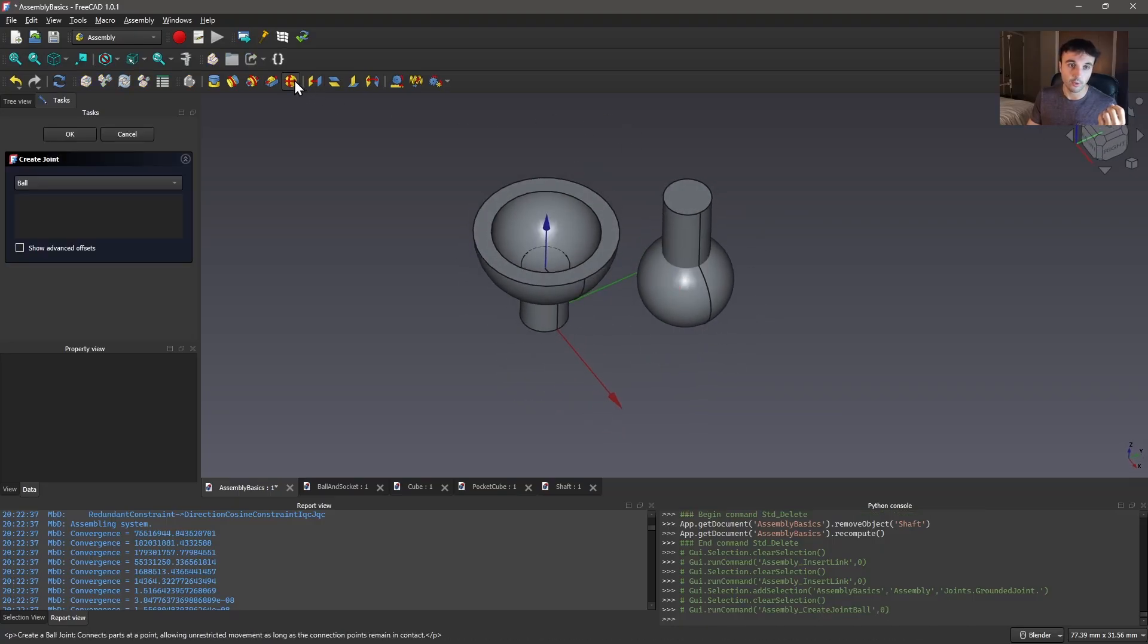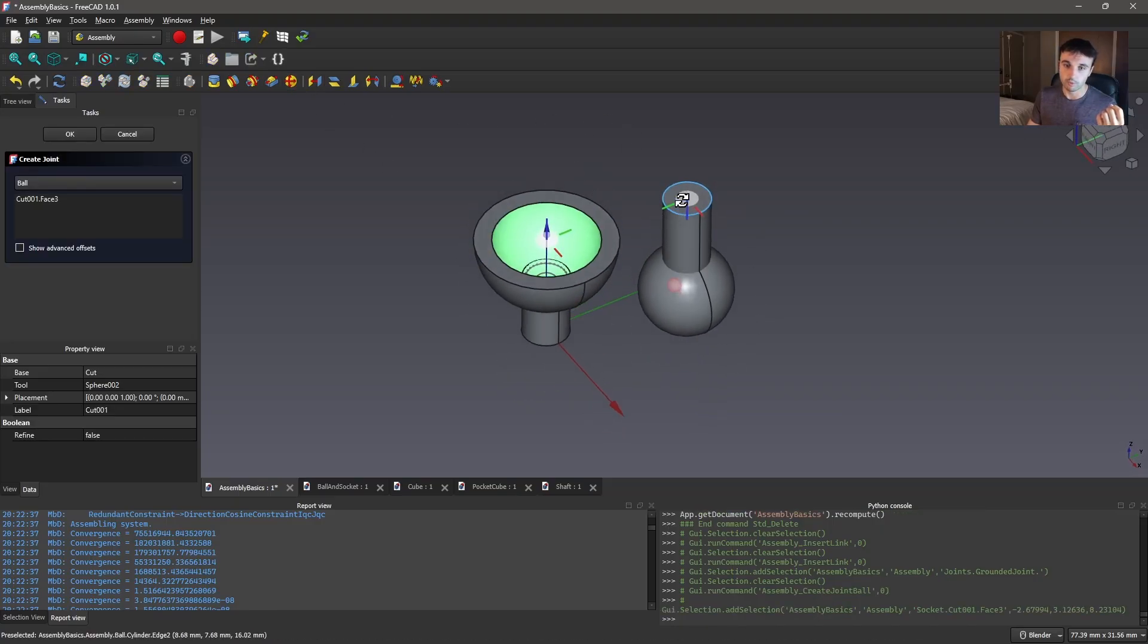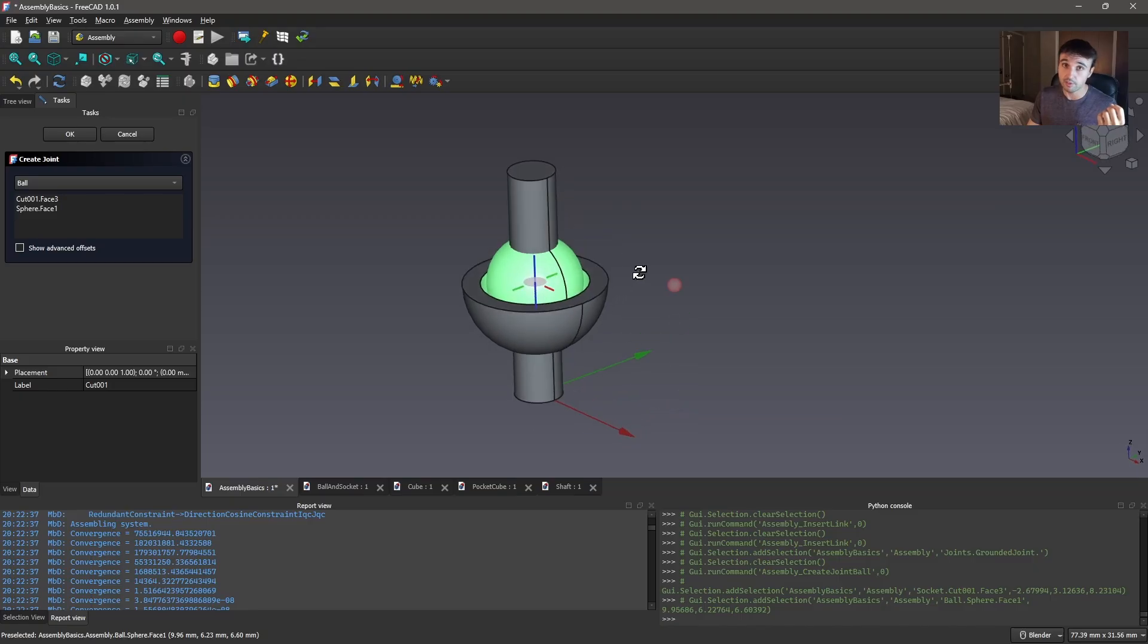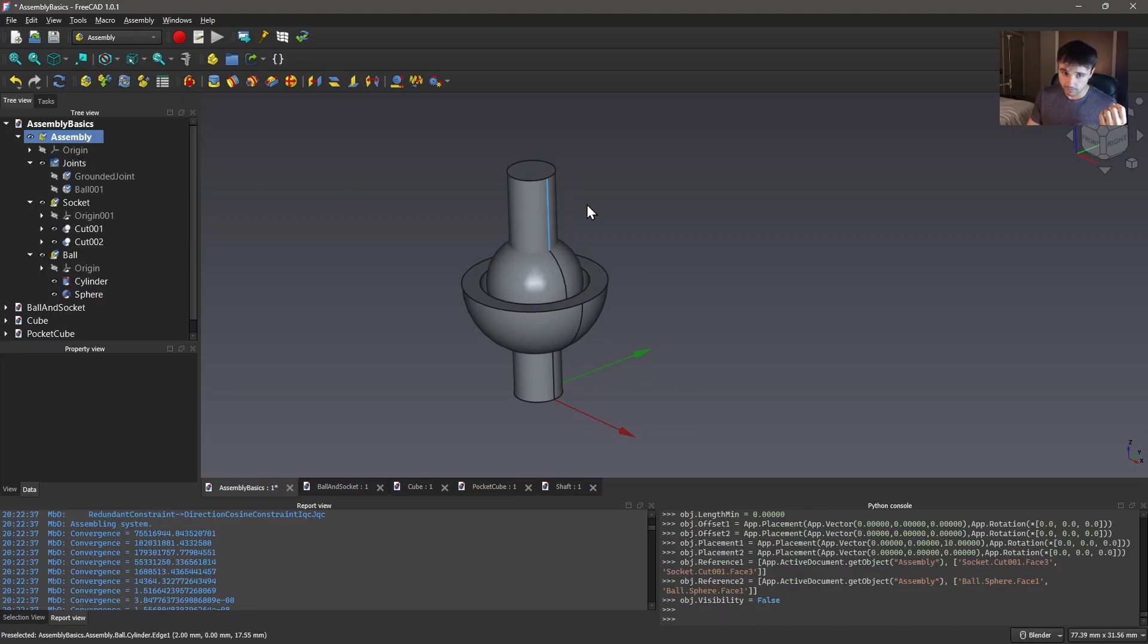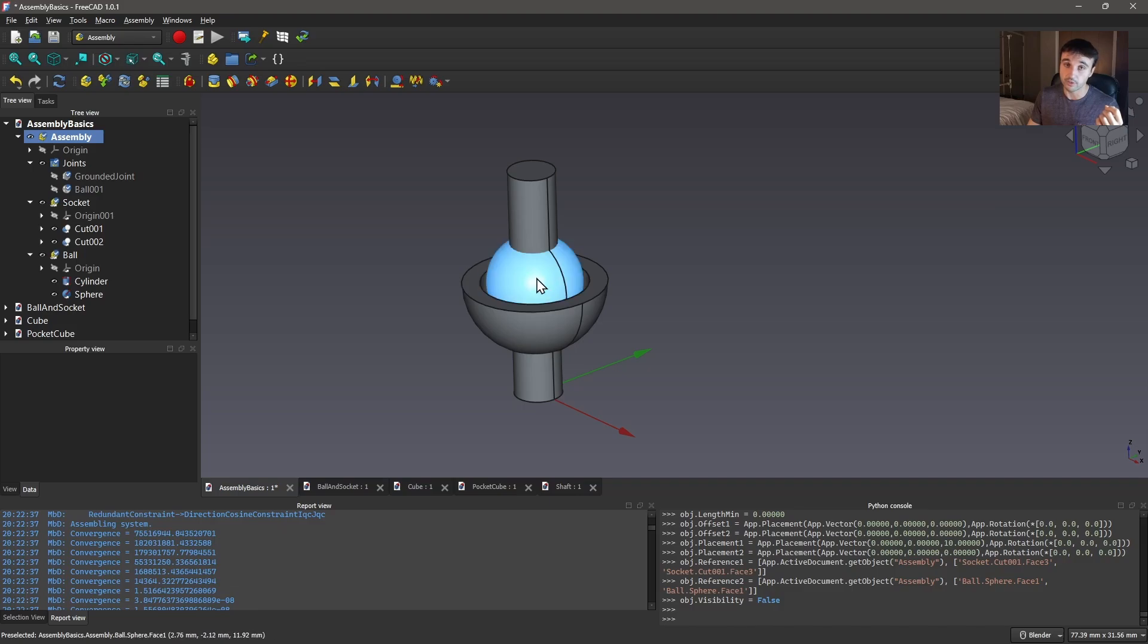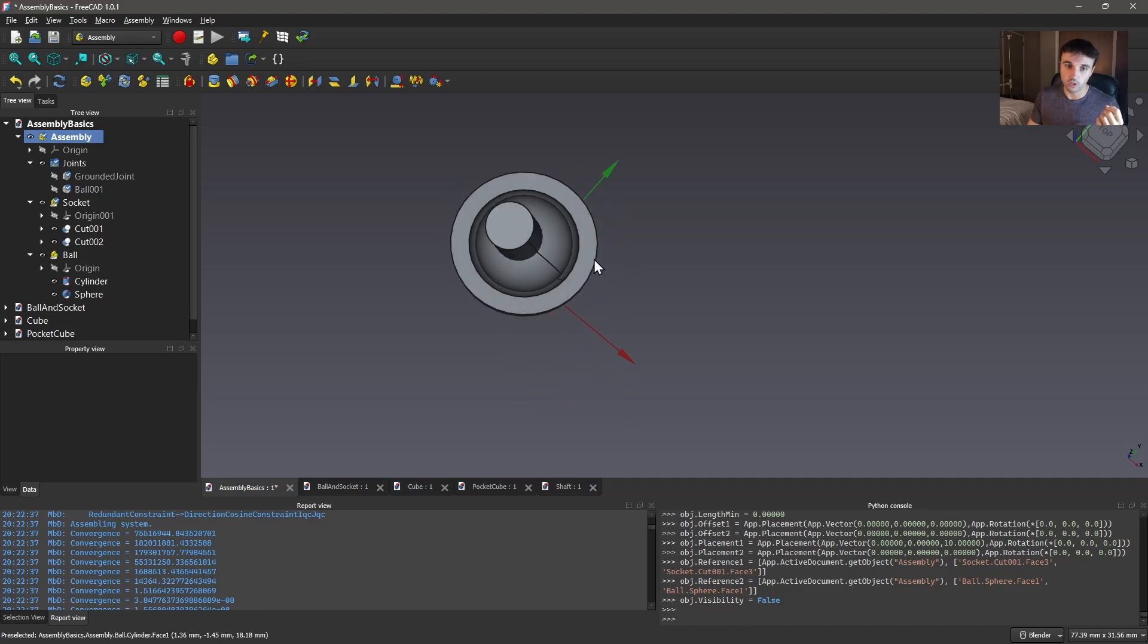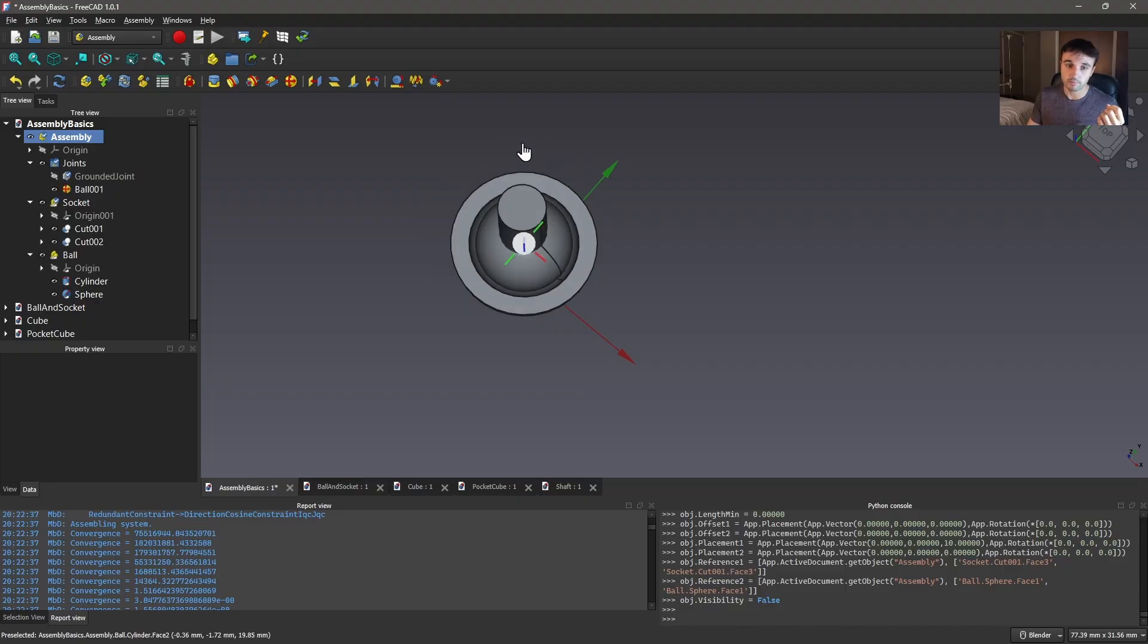And for the last joint here I'm gonna use this very simple ball and socket model to demonstrate how the ball joint works, which is basically as you would expect. This is now fully constrained in space along that connector that we selected but it is free to rotate along all axes.